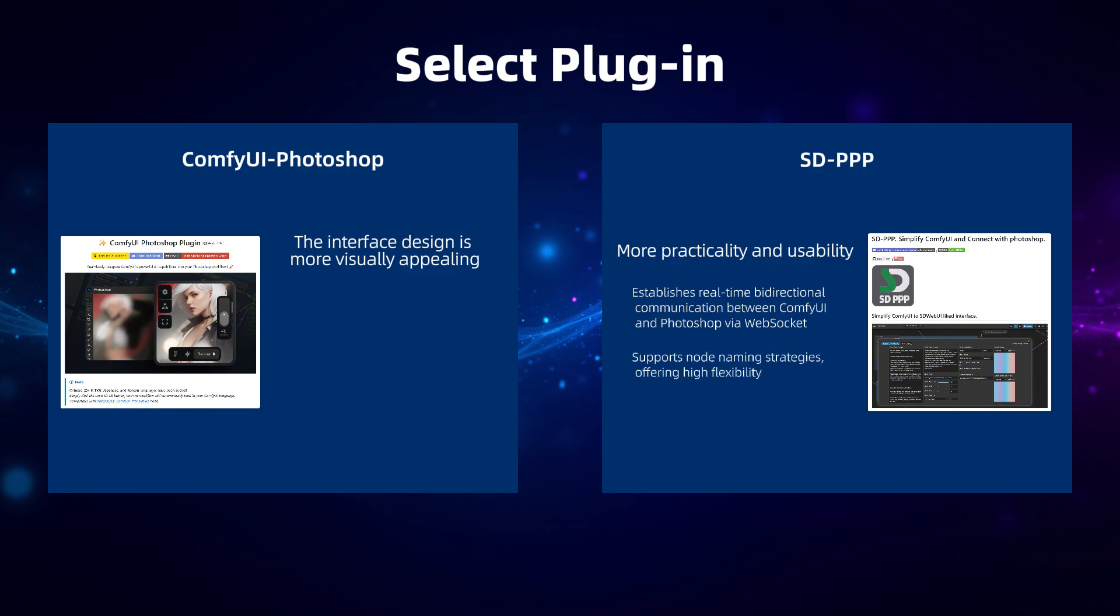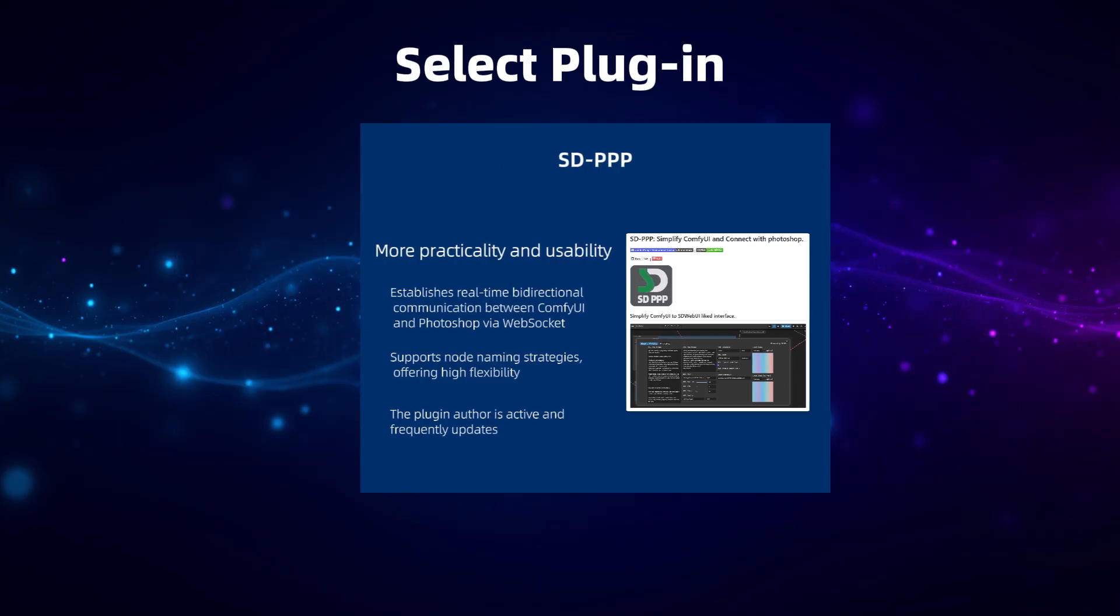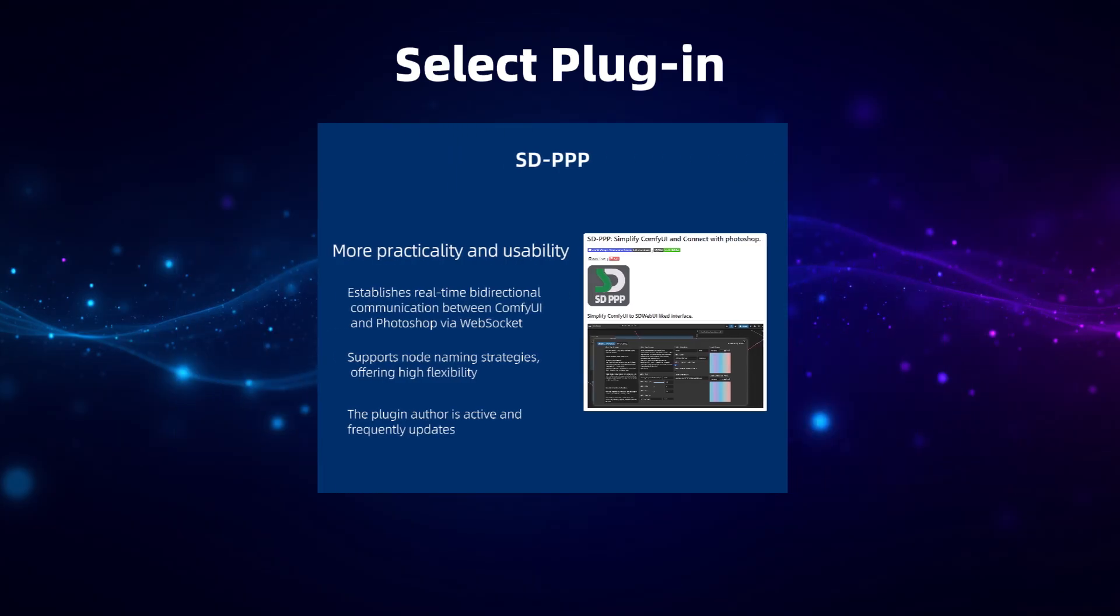In theory, it can adapt to all workflows, making it highly flexible. More importantly, the SDPPP plugin's author, Zombieong, updates it frequently, whereas ComfyUI Photoshop hasn't seen much activity for several months now. Since I'm not a hardcore Photoshop user and don't want to deal with compatibility issues on my own, I ultimately chose SDPPP.